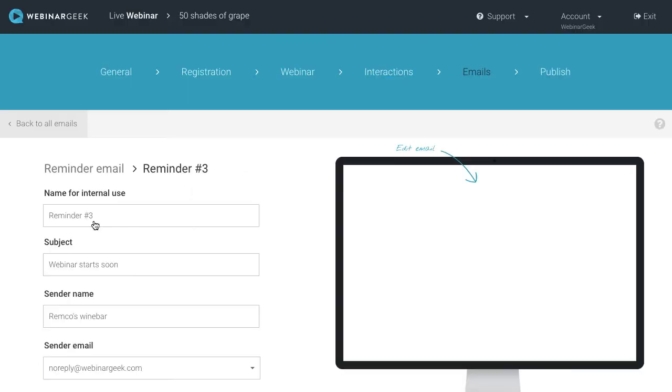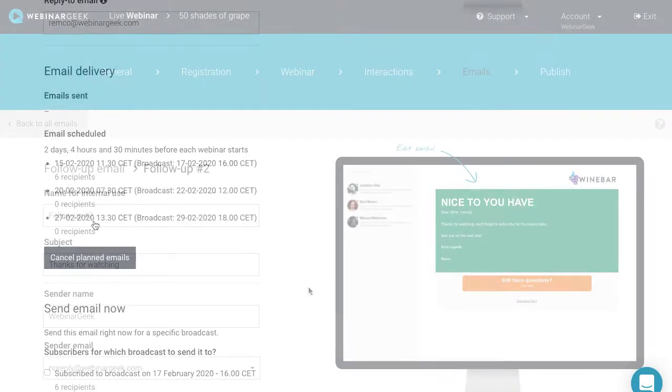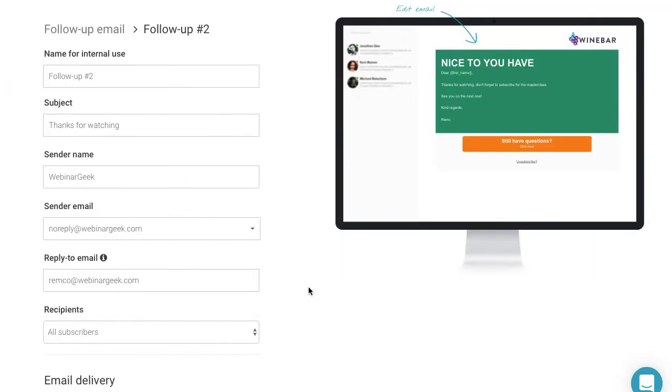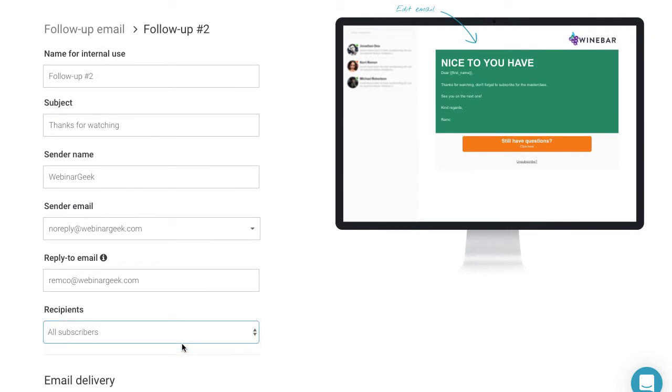It is possible to send out various follow-up emails after the webinar is finished. To create more personalized follow-up emails, you can select a certain audience.